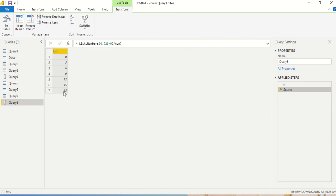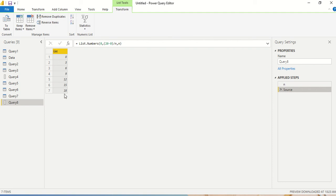And I got seven numbers because 0 to 20, I'm going to get seven numbers only. Zero is included, so I got seven numbers: 0, 3, 6, 9, 12, 15, and 21.